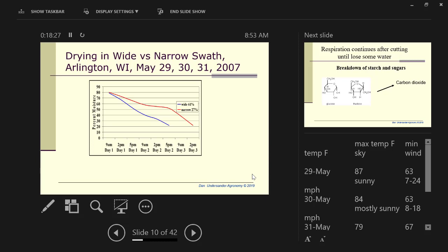If you're making baleage, I'm going to recommend that you bale at about 60% moisture with a wide swath. We mowed in the morning at about 9 o'clock, and we got down to 60% moisture at about 3 in the afternoon. So you could wrap it the same day that you cut it.